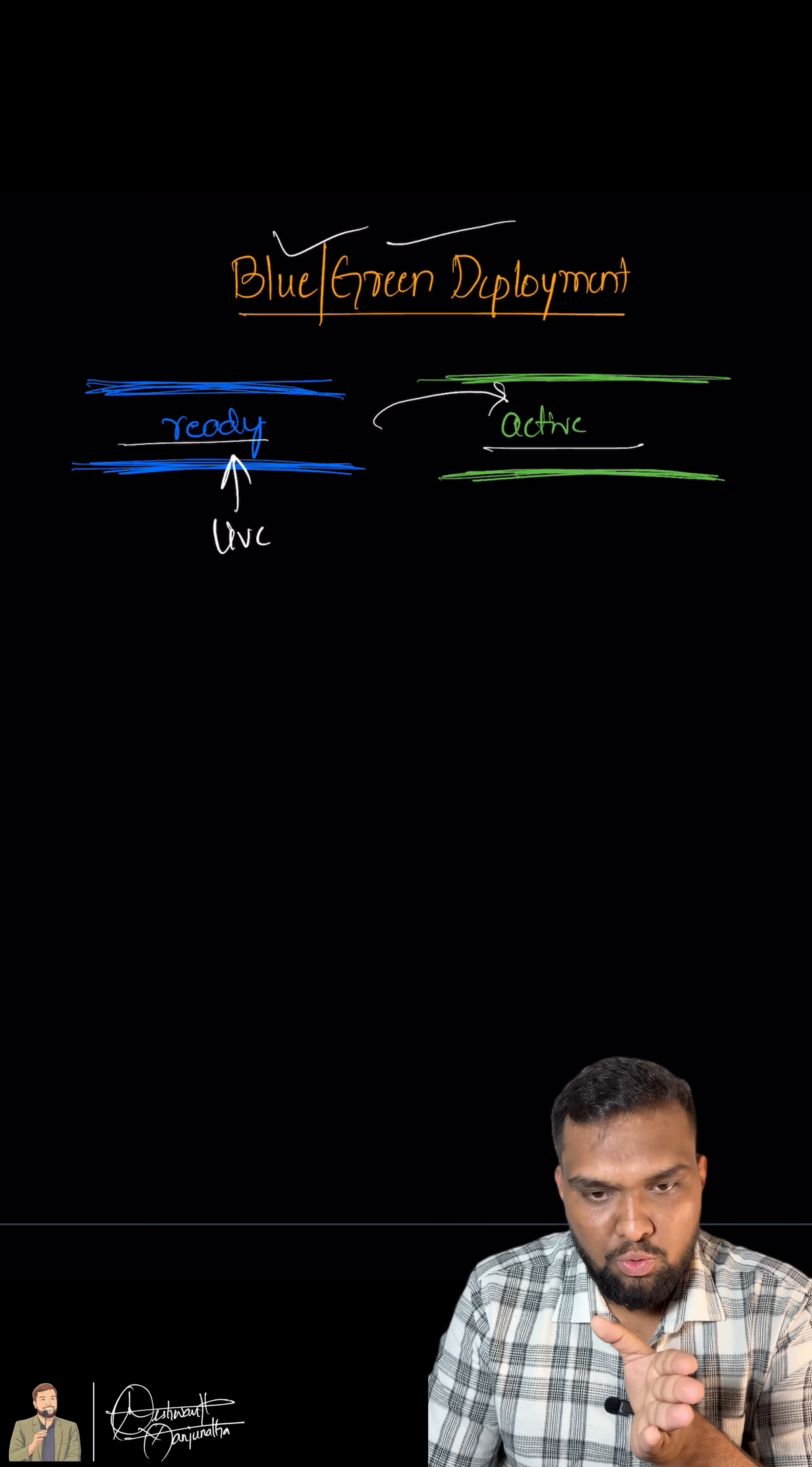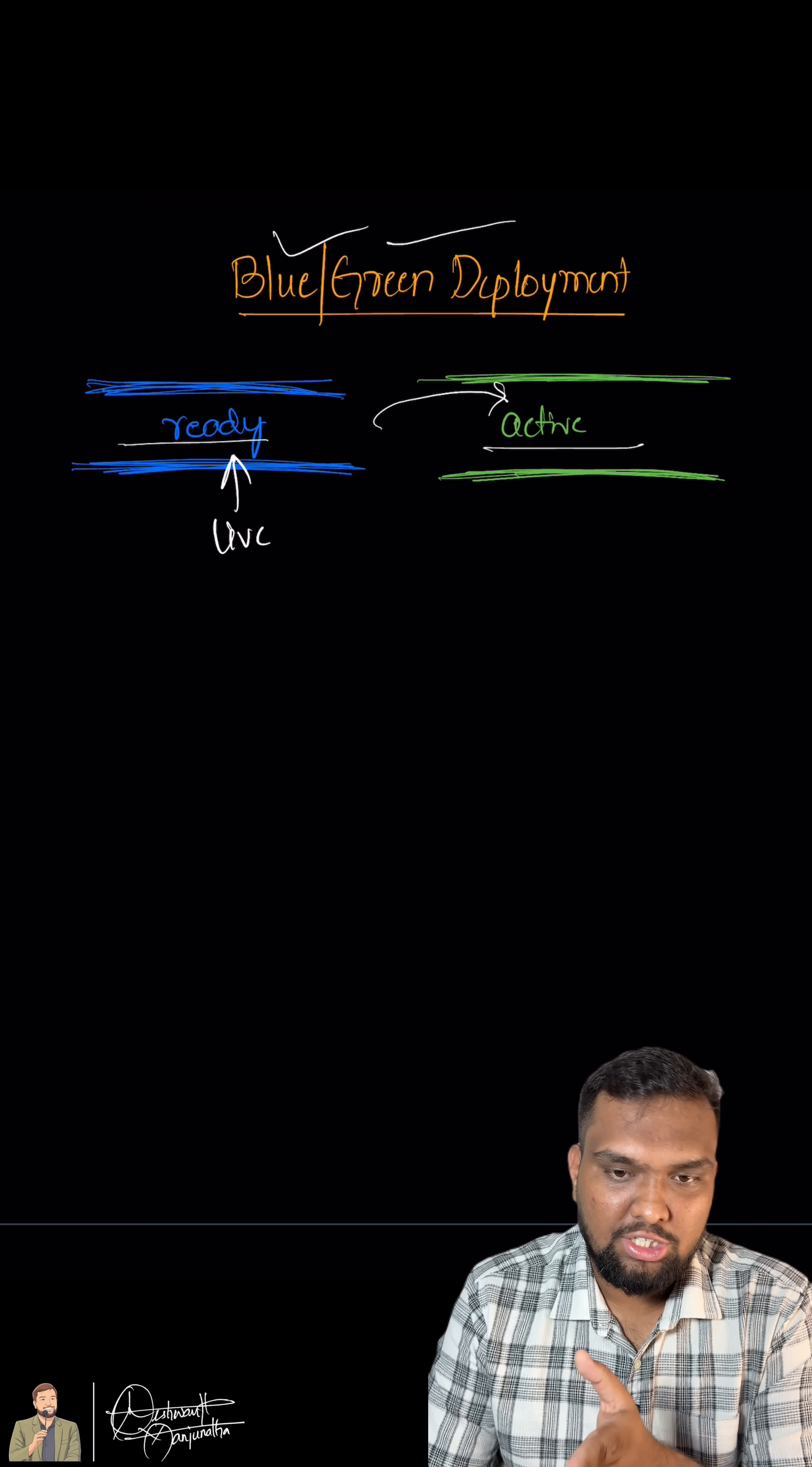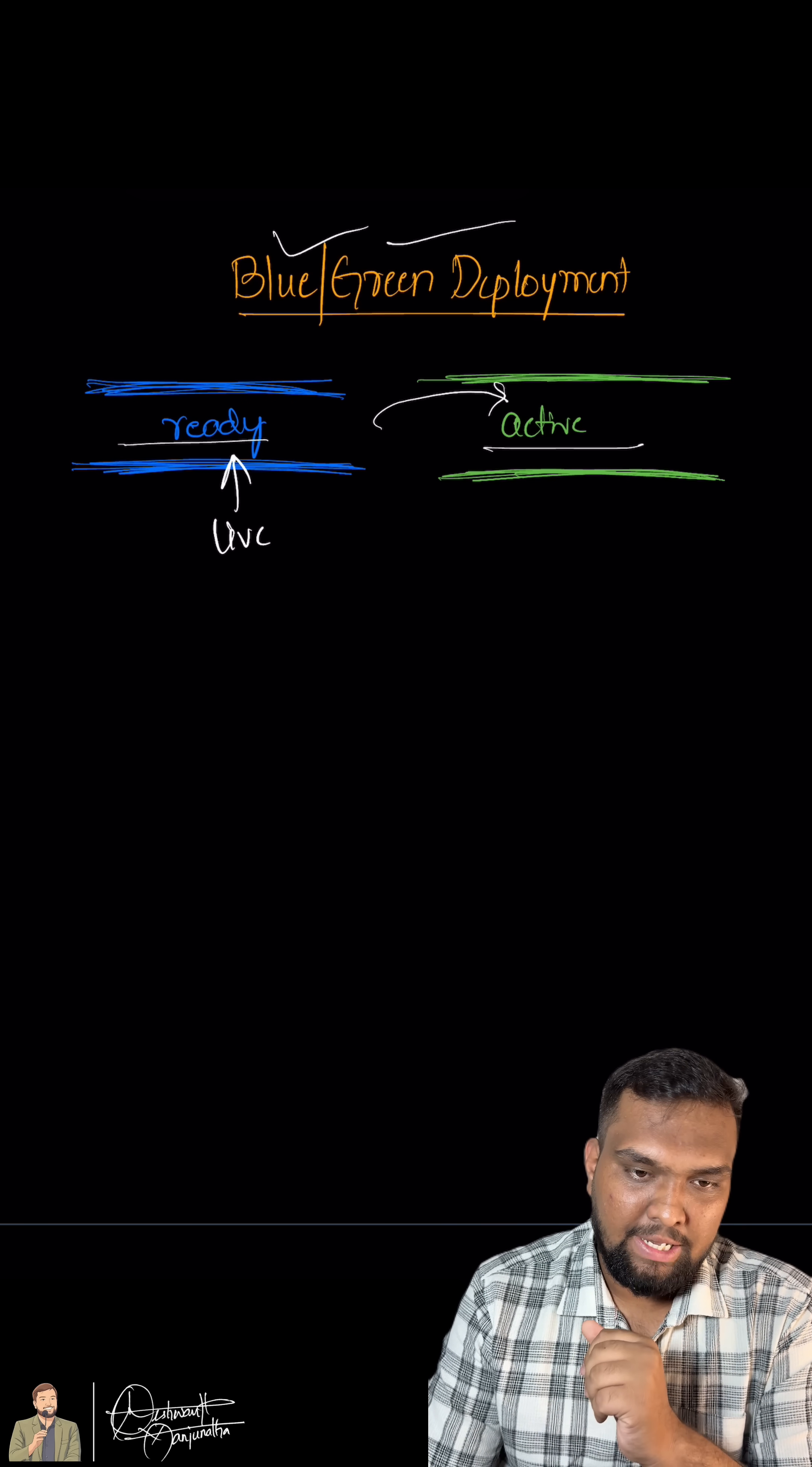The blue environment keeps working for all the users, while the green, which is the staging for the new version environment, is fully tested and ready.